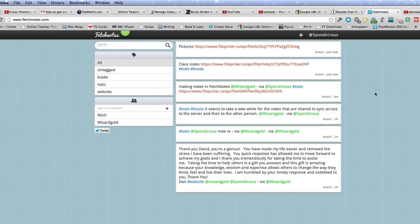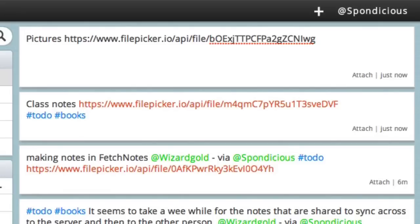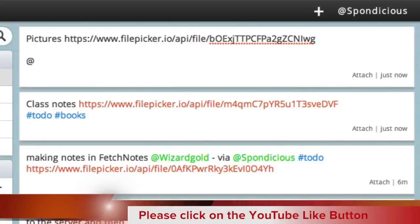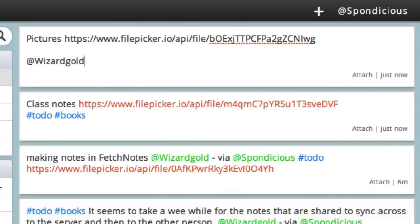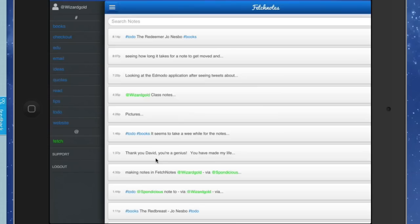It should be getting synced up to their server. With this one here, we'll do some sharing. I'll start with the add symbol, and the add symbol I want to share it with is Wizard Gold. That will be shared to the server and shared out to Wizard Gold as well.